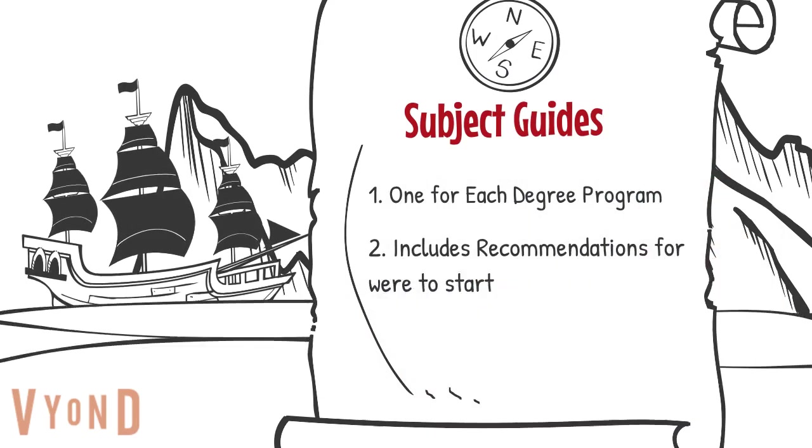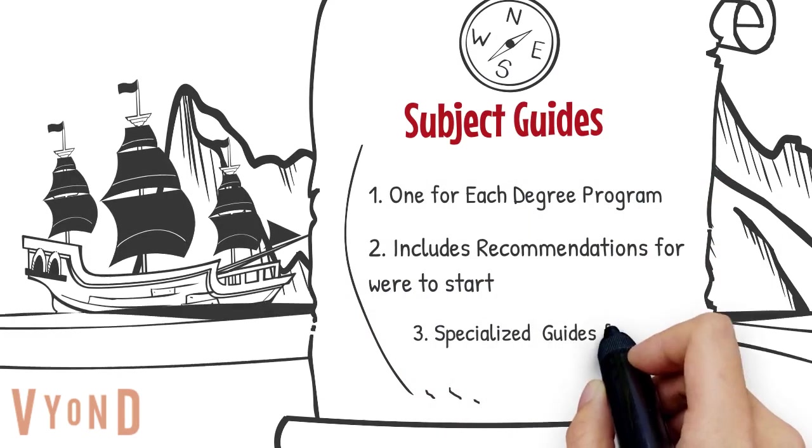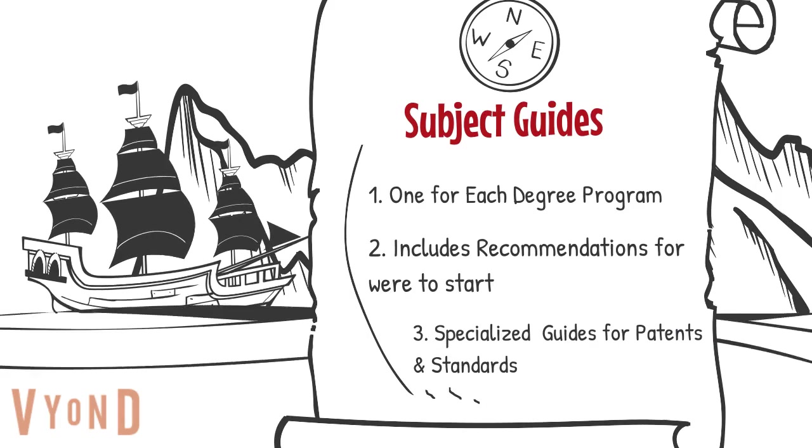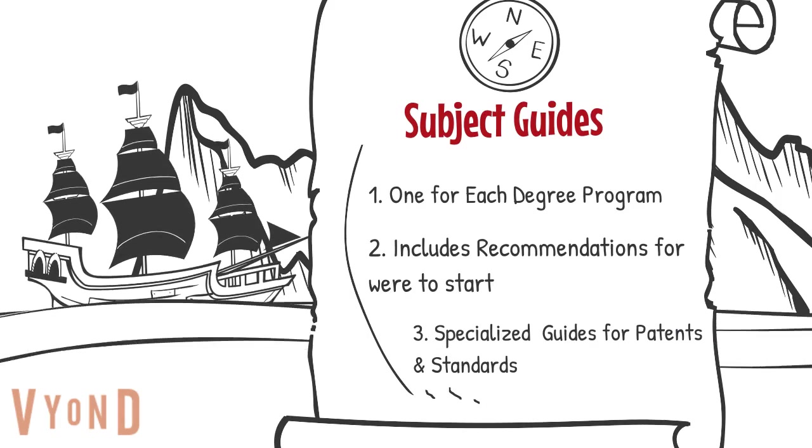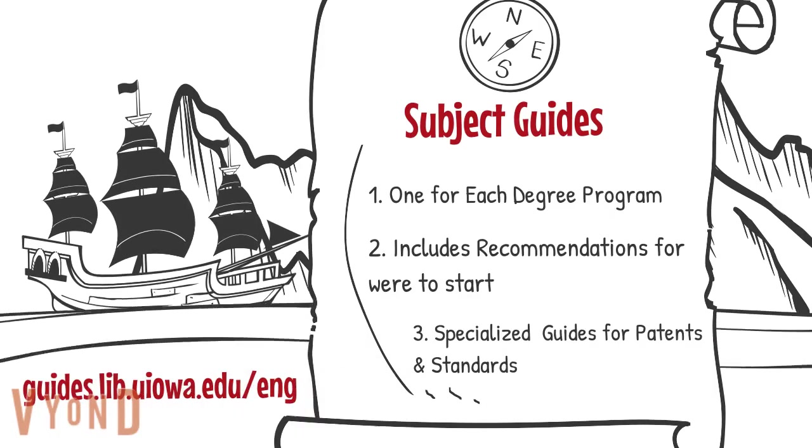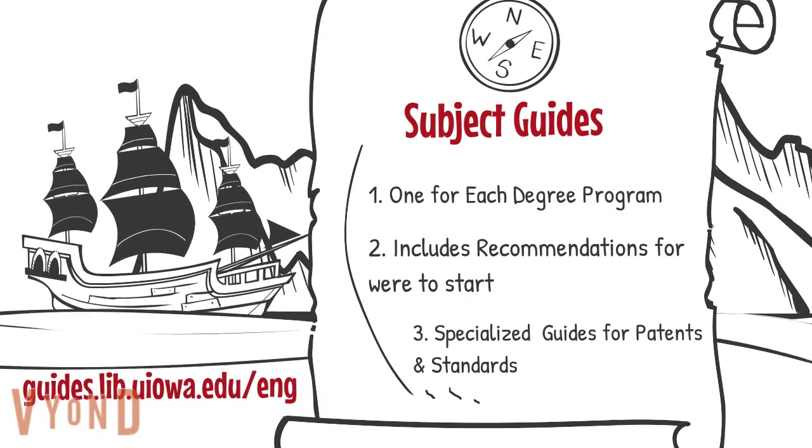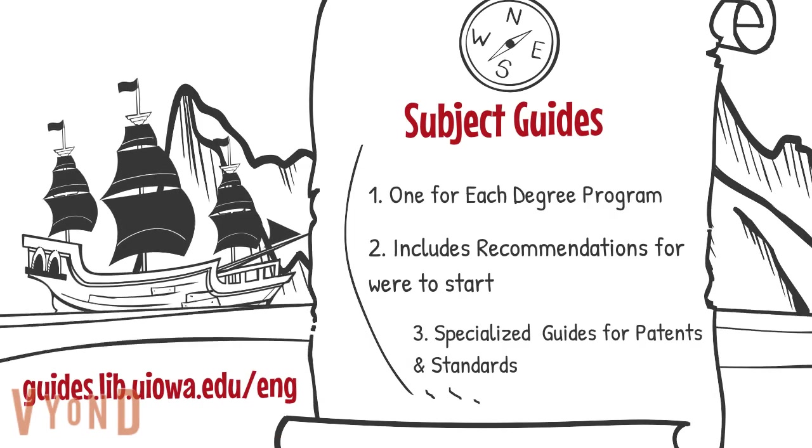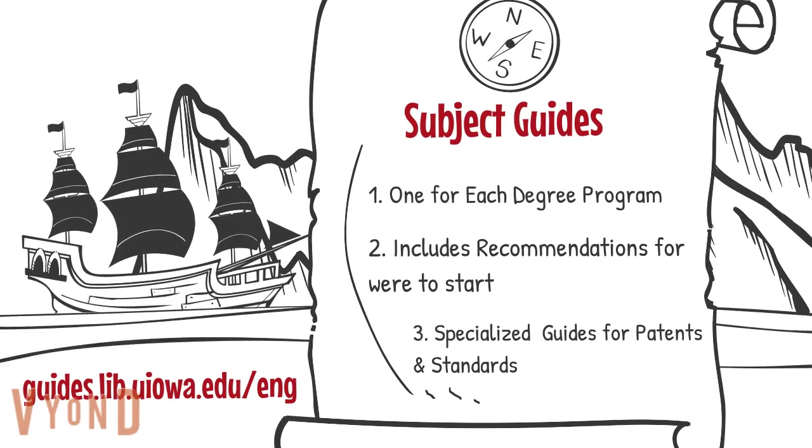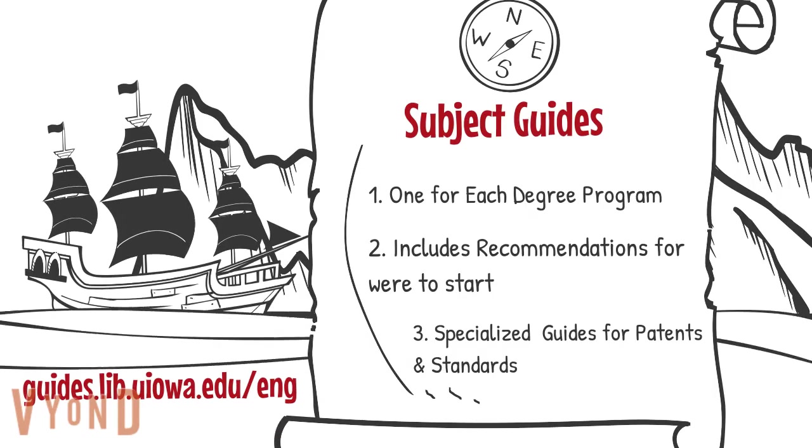They also have specialized guides for standards, patents, and other areas. To see a full list, go to guides.lib.uiowa.edu slash eng.